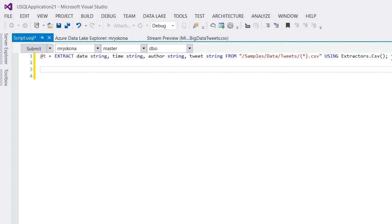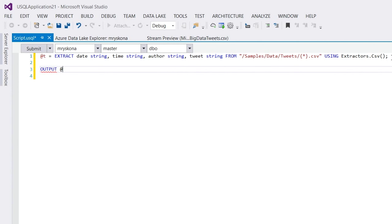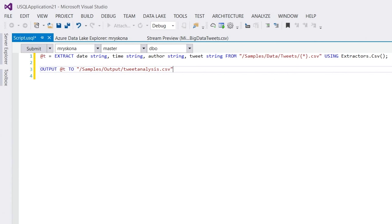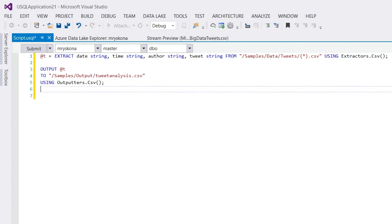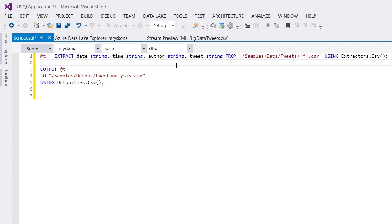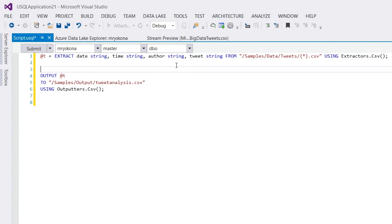So, that's the first thing. The second thing now, of course, is I do some processing on it. I will get to that in a minute. And at the end, I will have to write the result back into a file because we are in a batch service here. So, I say output to samples output tweet analysis dot CSV and use the default built-in output for CSV data. This is actually already valid USQL script. It doesn't do much. It just copies all the files, concatenates them into a single file here. Let's now do some more interesting analytics on it.